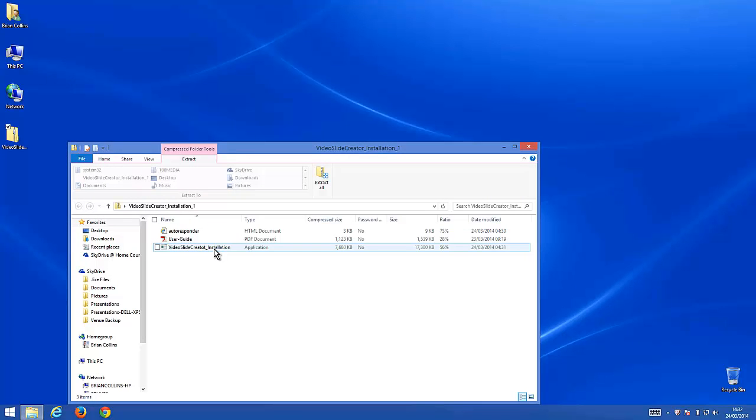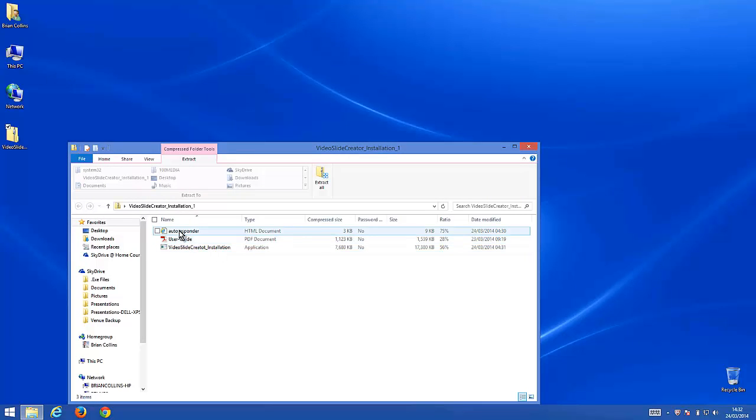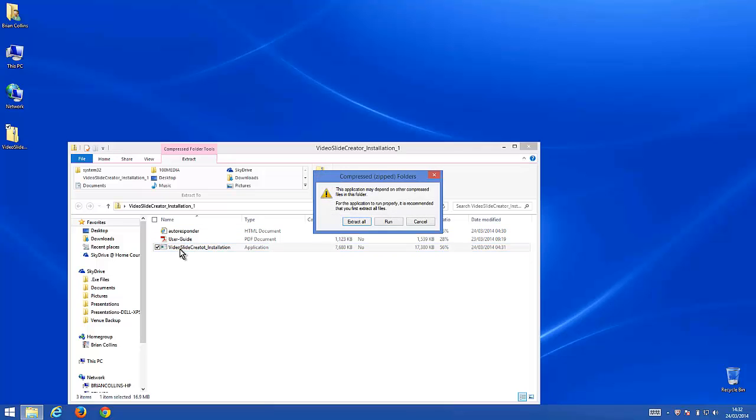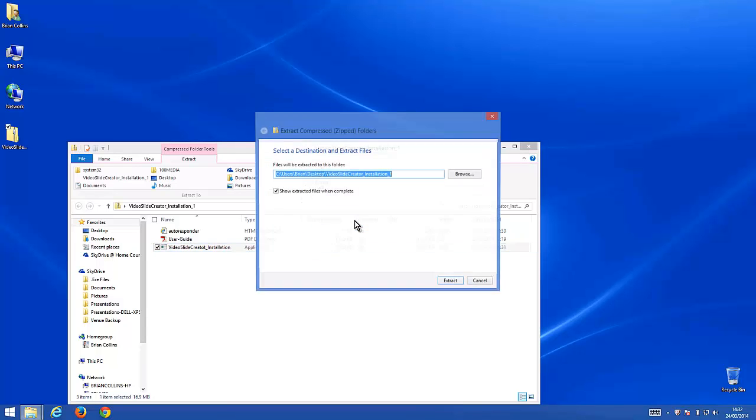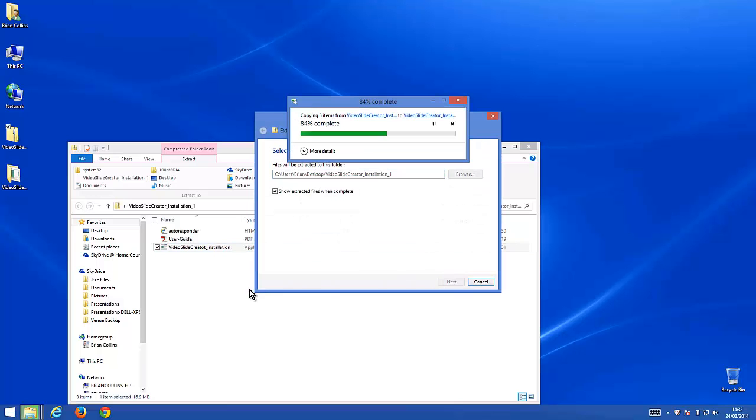Inside you can see there are three files: Autoresponder, User Guide, and the one that we're interested in is the installation file. Extract all and I'm just going to save those on my desktop also.